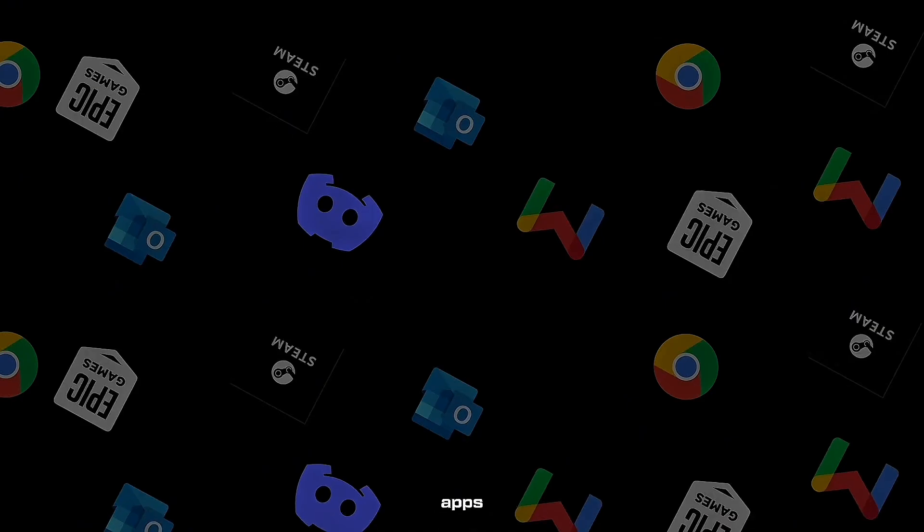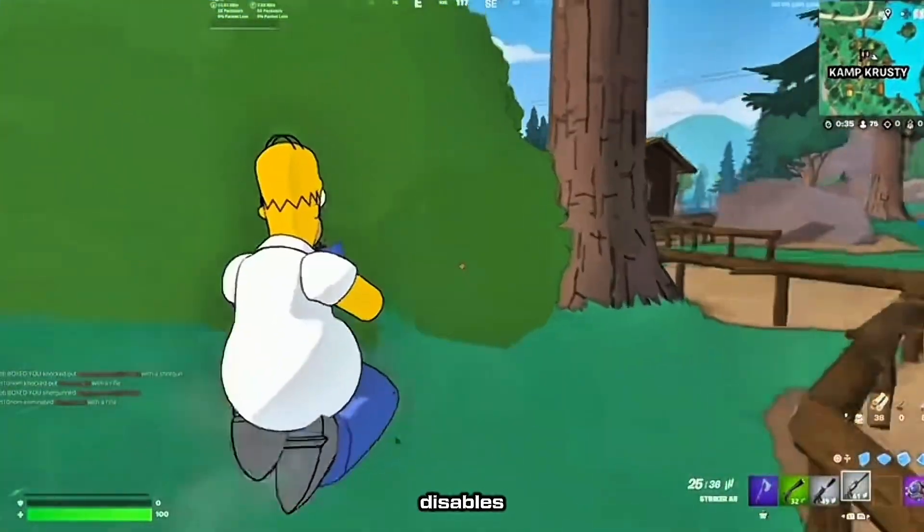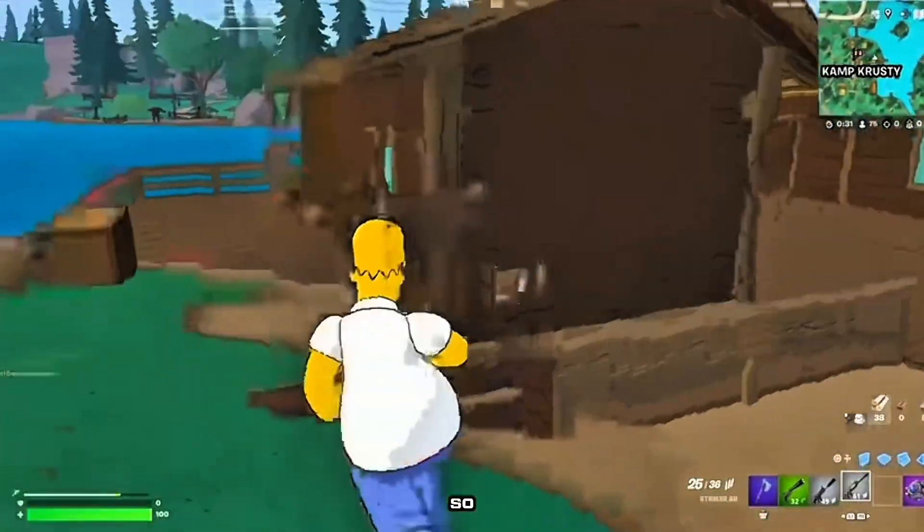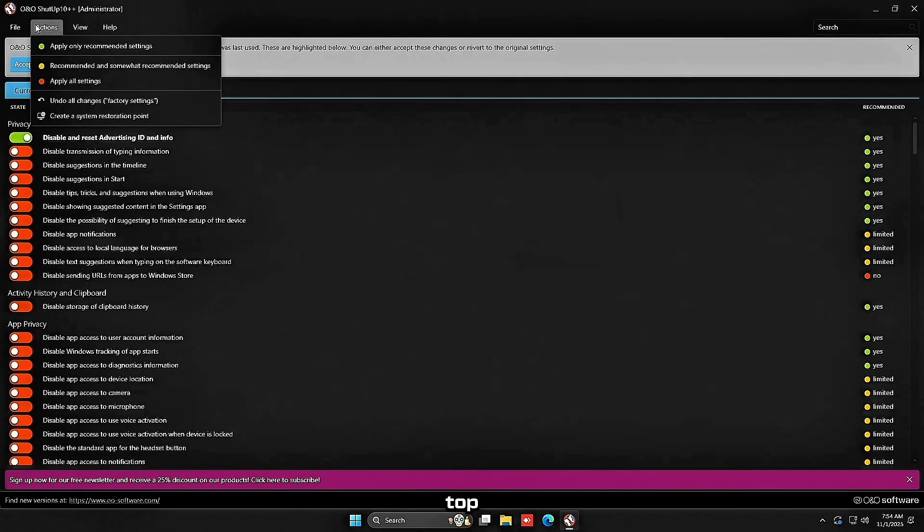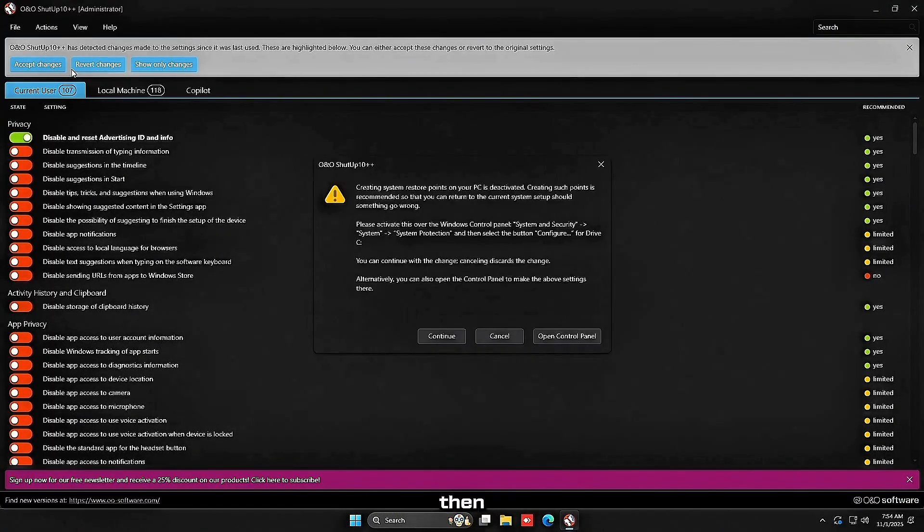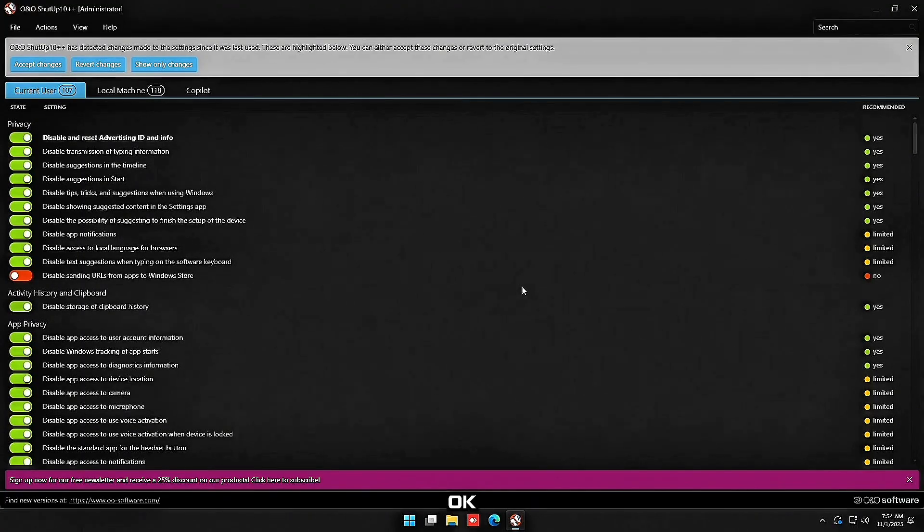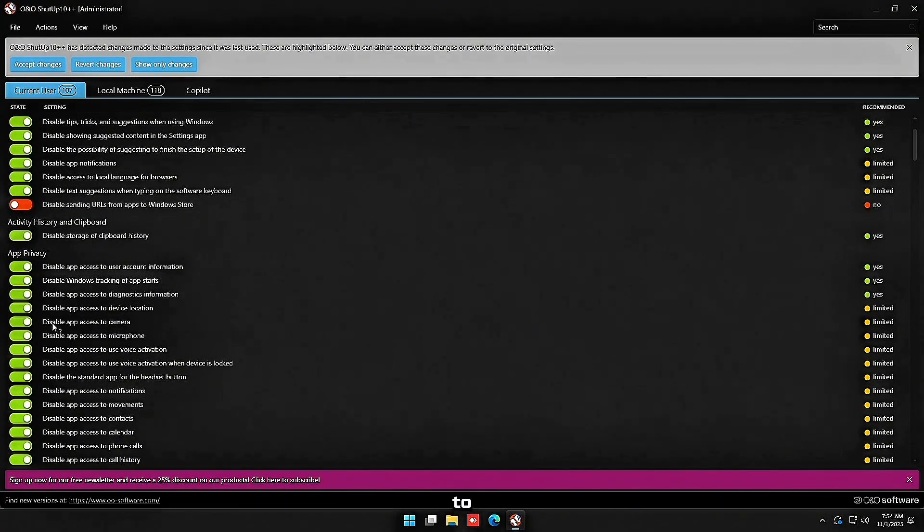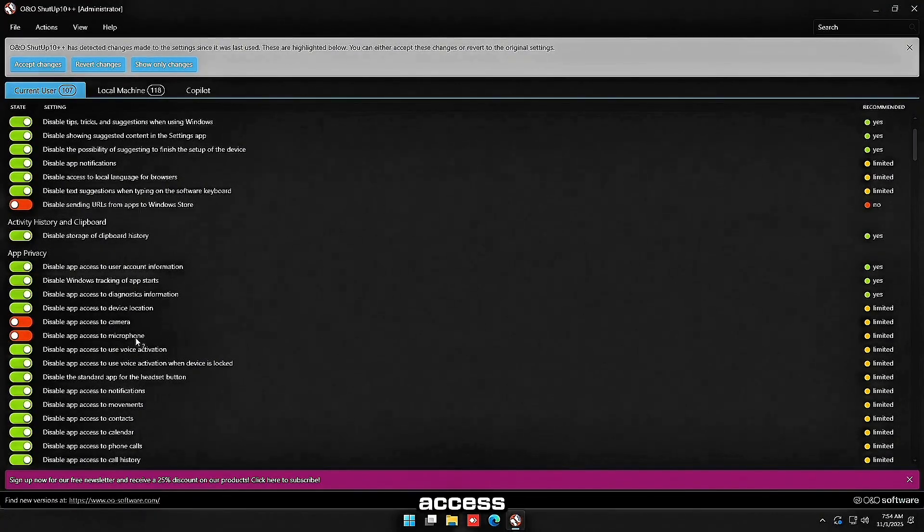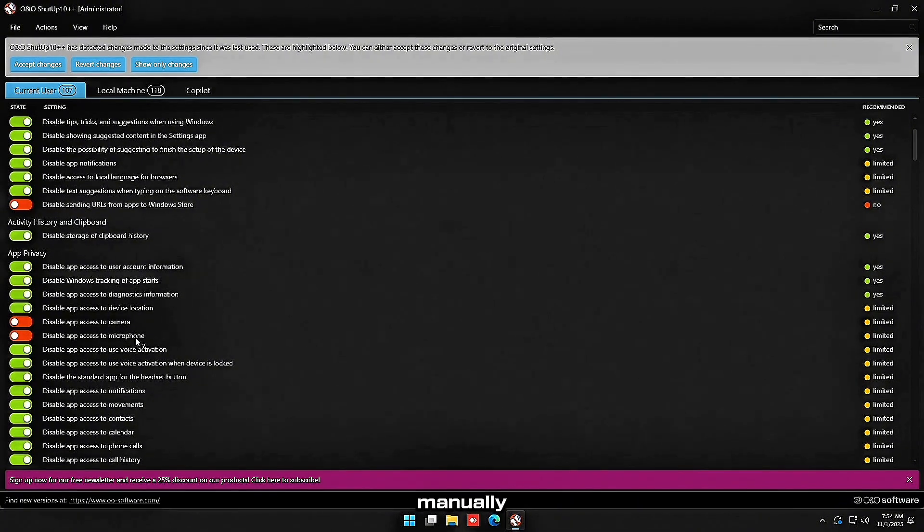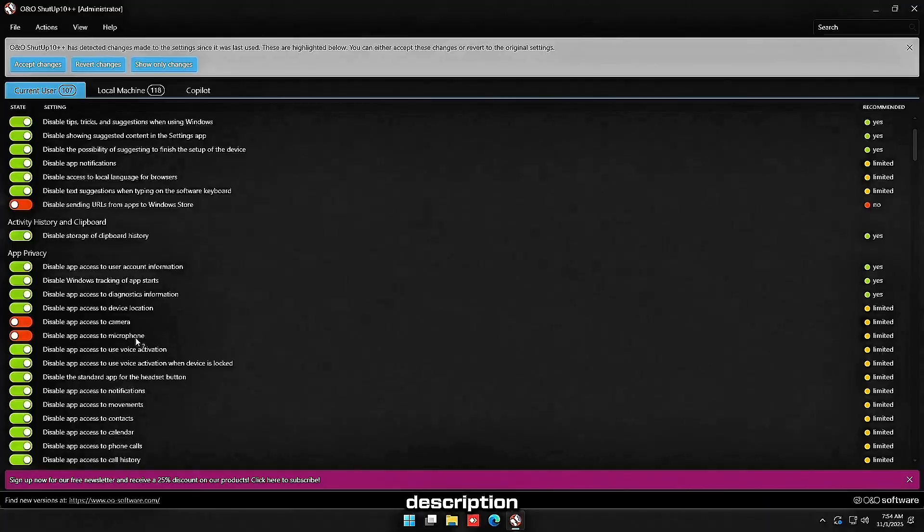Now for background apps and privacy settings, we're going to download something called O&O ShutUp10. It's free and safe. This reputable tool disables all the Windows telemetry and background junk automatically. All you have to do in this tool is click actions at the top and click recommended and somewhat recommended settings. Then we are going to click continue, press ok, and then we're going to scroll down and make sure to turn off disable app access to camera and the microphone, because we still want applications to access our microphone and webcam. This is way easier than manually going through privacy settings and disabling them. The link is in the description.